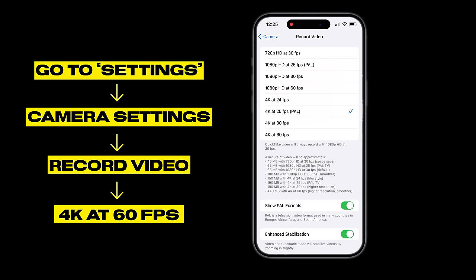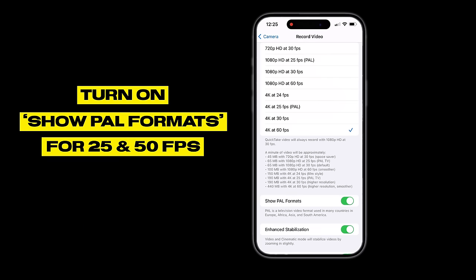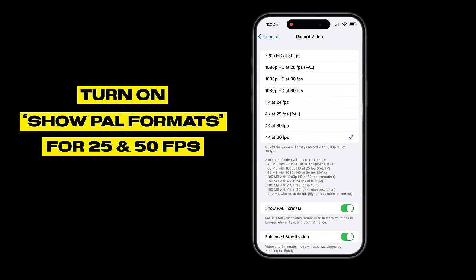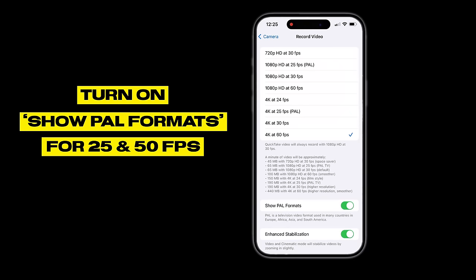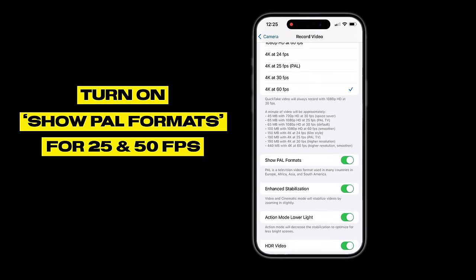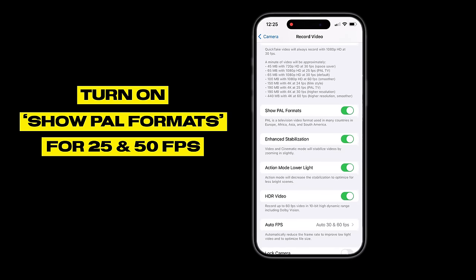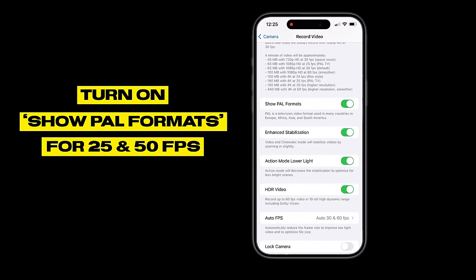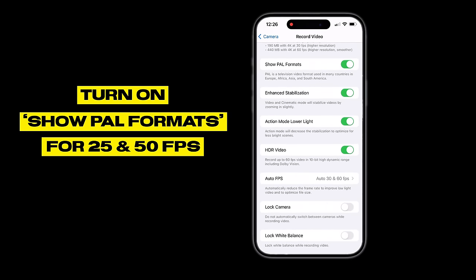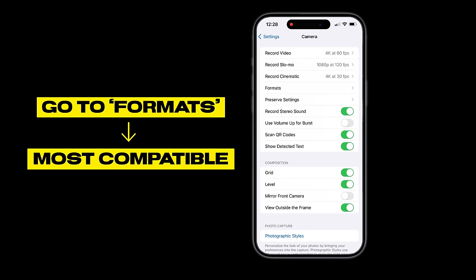If you don't shoot in 25fps you may get camera flickering. Go into your PAL or NTSC format options — in PAL you will get a 25fps toggle you can turn on to get the 25fps option. So that covers resolution, and then go into formats.